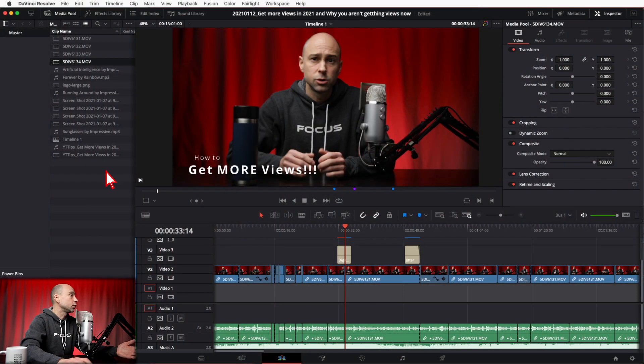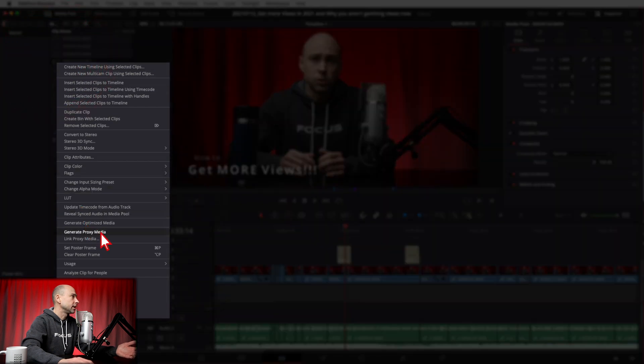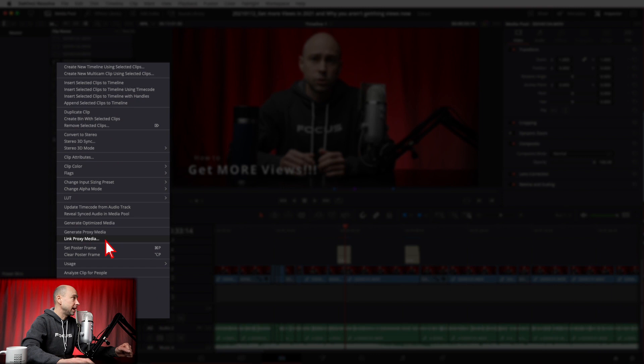To create proxy media — which is completely portable and manageable — right-click on your clip and select Generate Proxy Media. That puts everything in a separate folder you can grab and do whatever you want with. And if you've already created proxy files in another program, you can link them in Resolve by right-clicking and selecting Link Proxy Media.